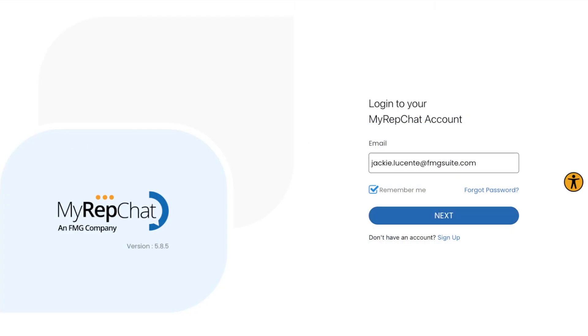First, let's talk about logging in. You'll use your email address to access MyRepChat. Depending on your organization, you might be redirected for single sign-on.